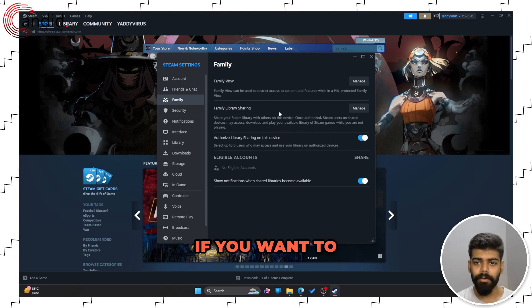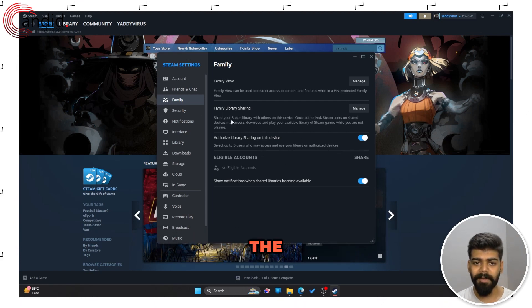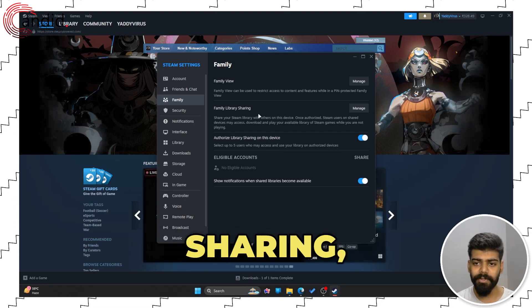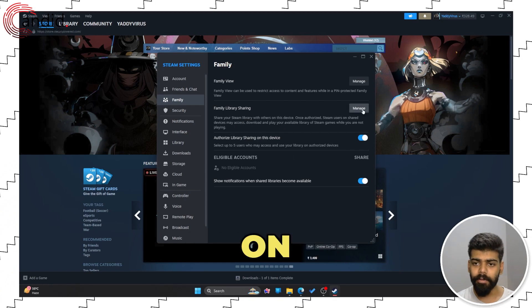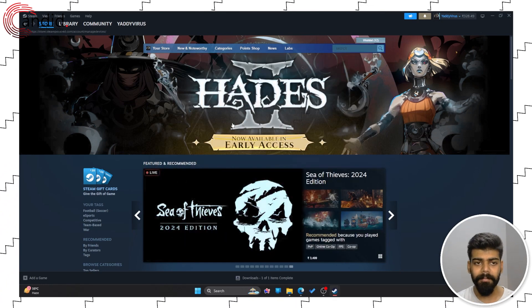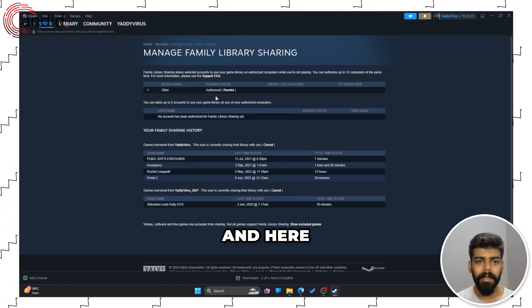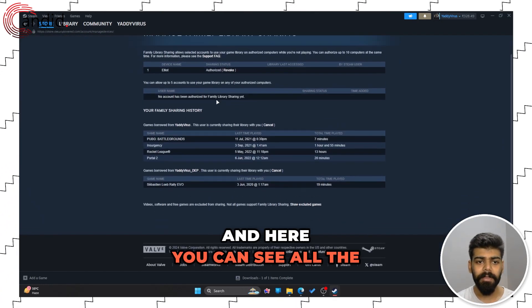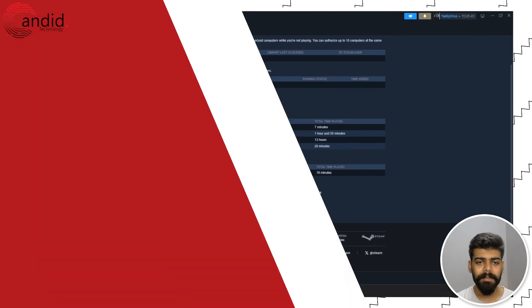If you want to manage the Family Library Sharing, click on the Manage button and here you can see all the details.